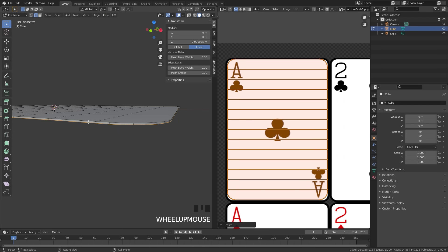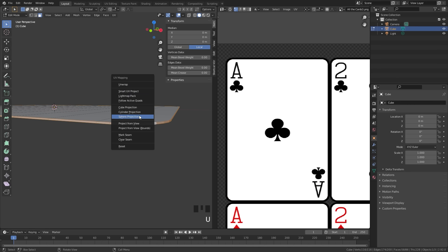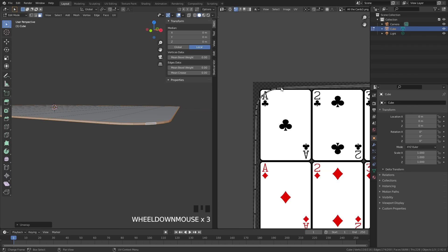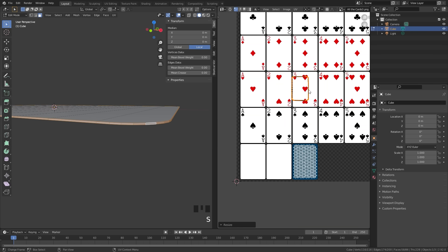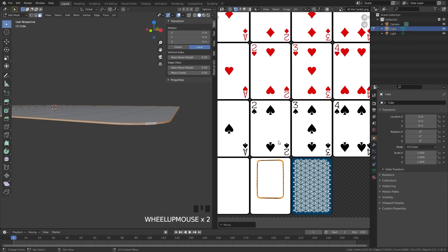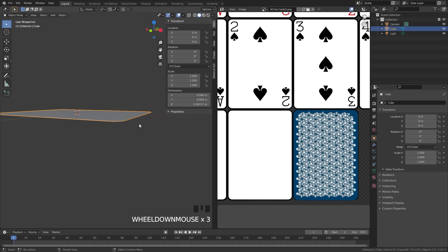Finally we're going to select the middle loop by holding the Alt key. Switch over to face select mode. Holding Alt, select that middle bit, press U to unwrap, then press L to select it, scale it down, and place it right in the white section — right where the white card is. I only want there to be white, so place it right there and you'll be good to go.